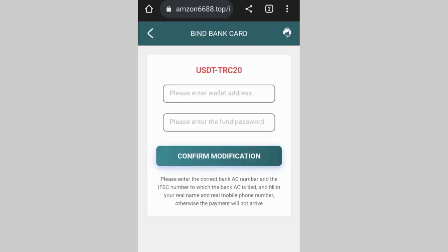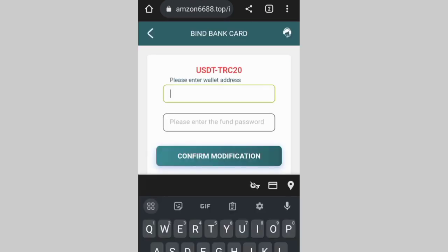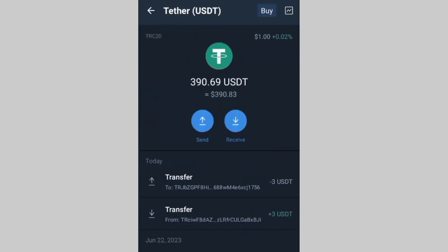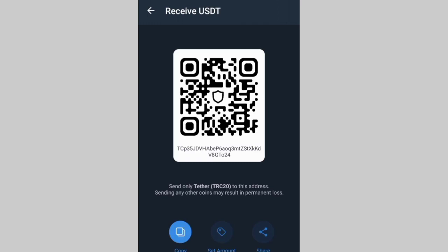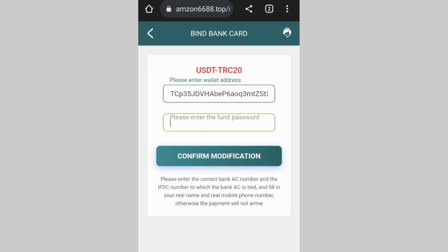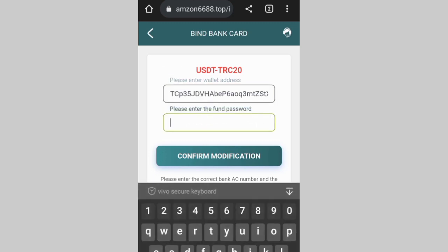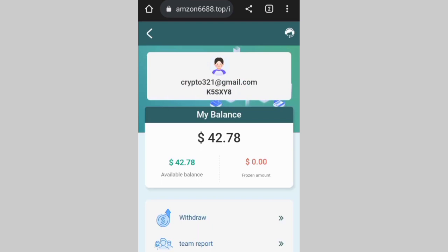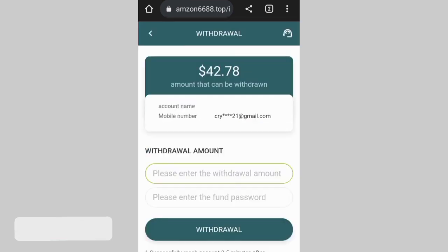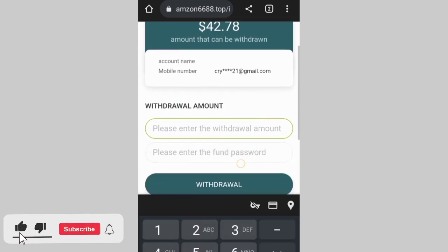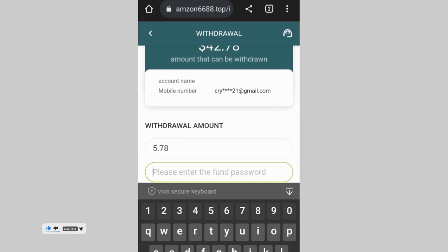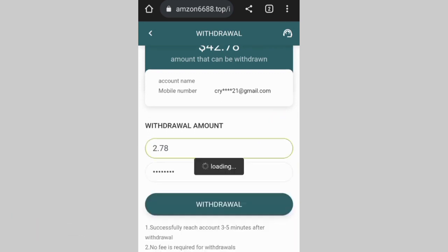I'm coming right here to make a withdrawal of 2.78, because the minimum you can use to shop is 40. I copy my wallet address, then set my wallet — I put in my login password and confirm it. I click on withdraw, then put in the amount I want to withdraw: 2.78 US dollars.